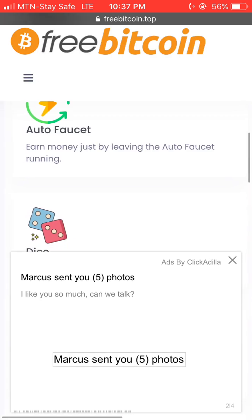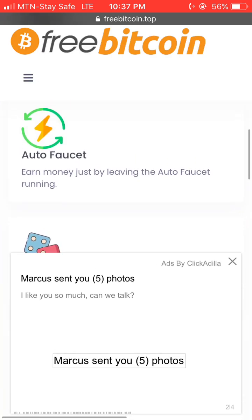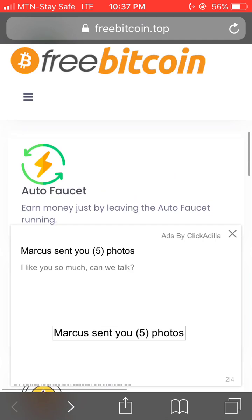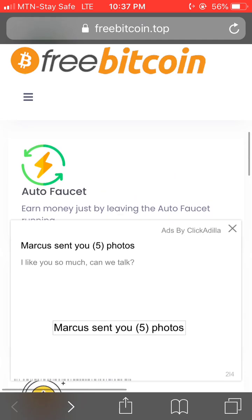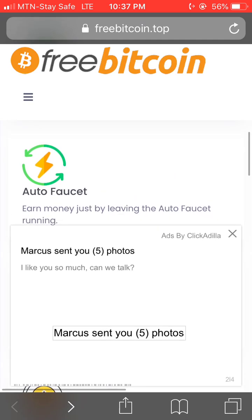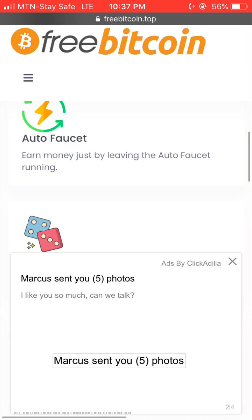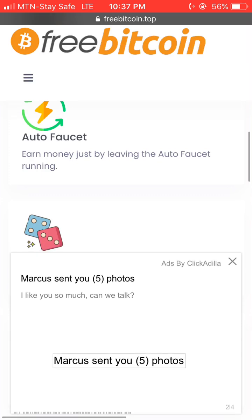This site also has an auto faucet, where you actually earn money just by leaving the auto faucet running. You can leave your computer and allow the auto faucet to earn you money while you sleep.